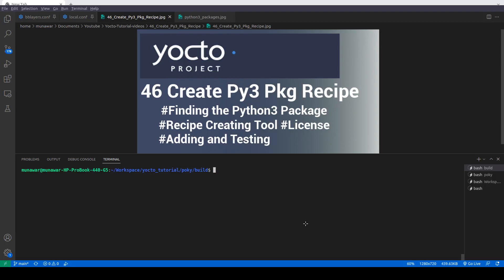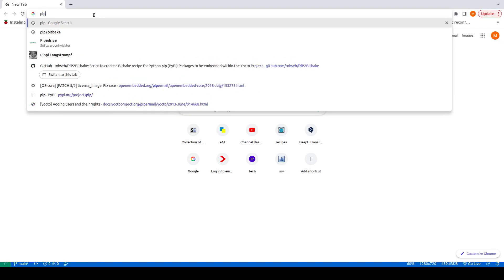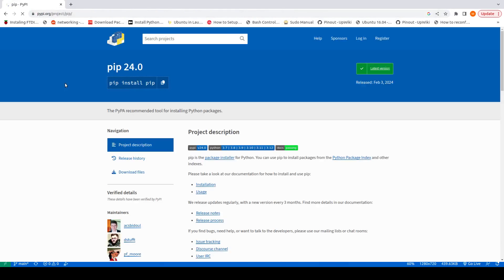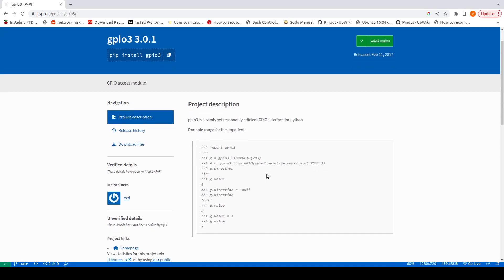So first of all we have to find where we can get this GPIO recipe. For that we need to go to PyPI. Here we are going to search if there is any recipe available for GPIO. We search 'gpio' and we can see that we have GPIO 1.0, GPIO 3, and GPIO 4.0, so I am going to select GPIO 3.